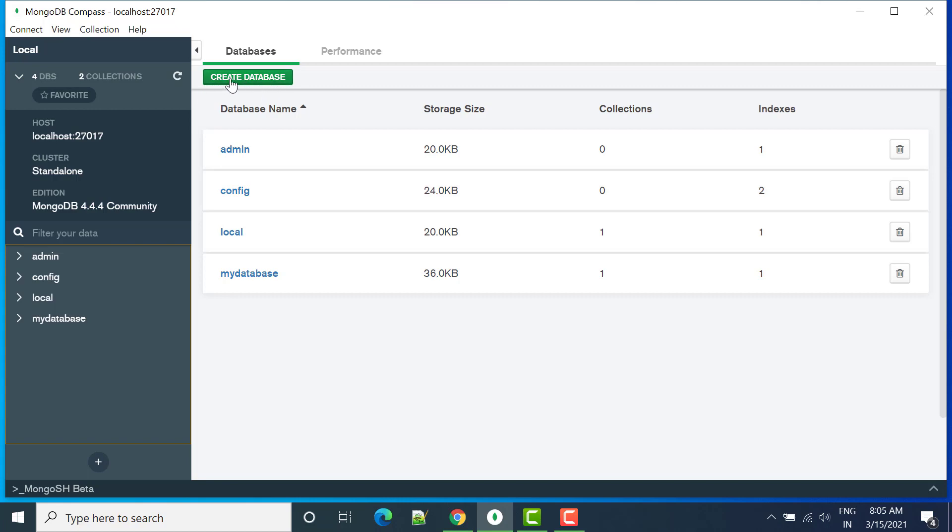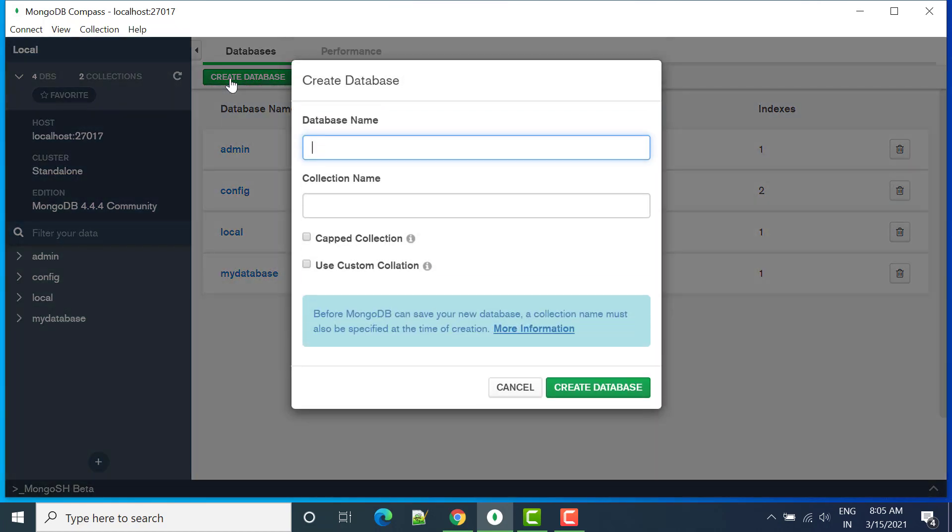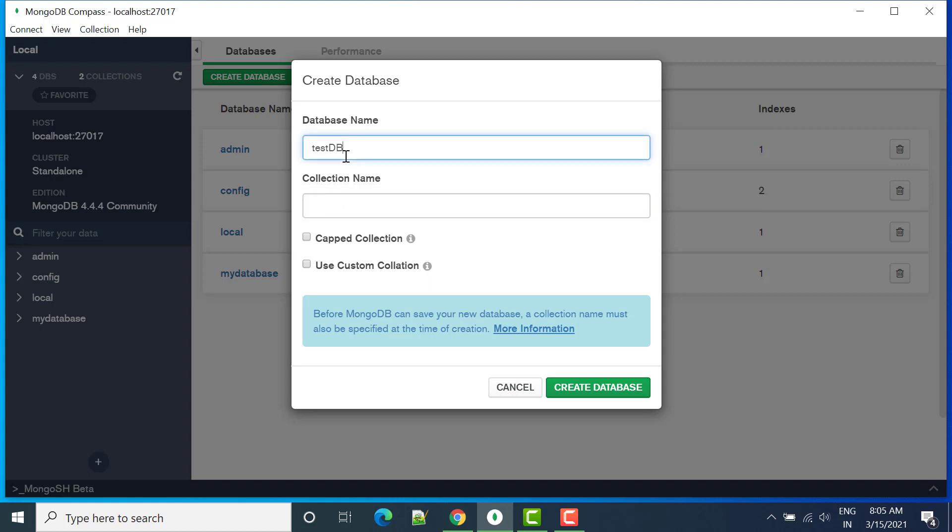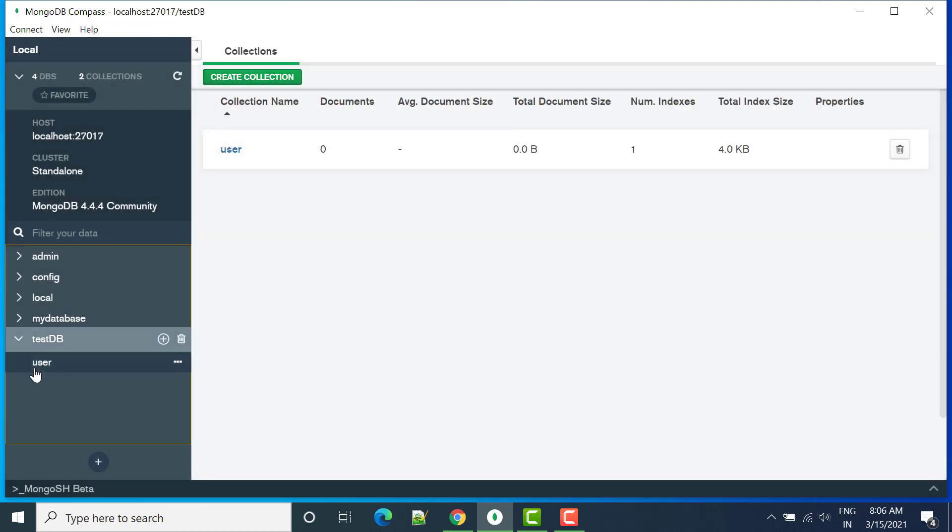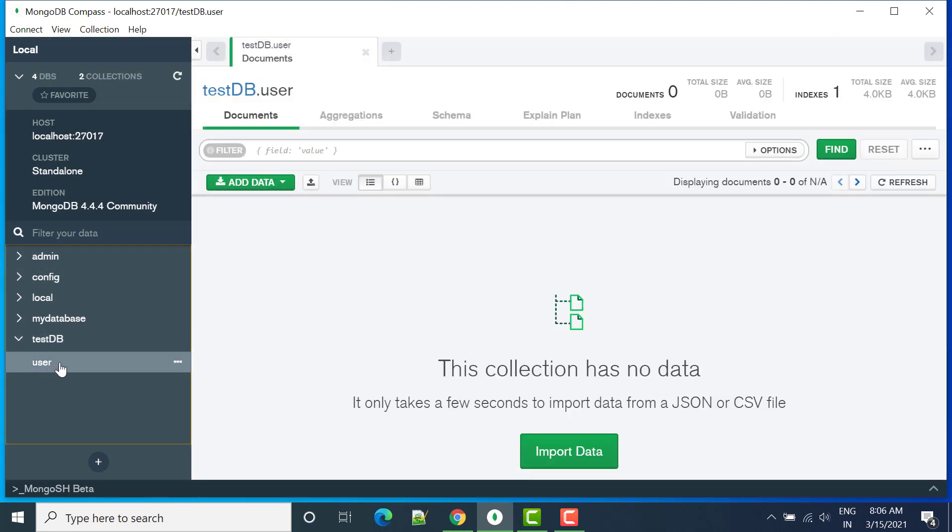We can click on create database. Here we have to write the name. Let's say I am writing test db. Collection name we can keep by default, we have to add collections, so let's say I can write here user and then click create database. So now you can see test db is created and here we have user collection.